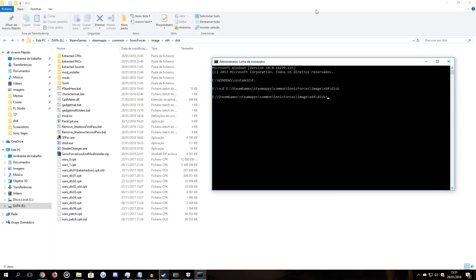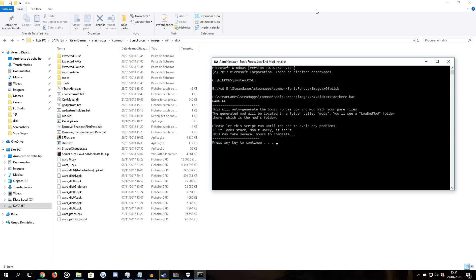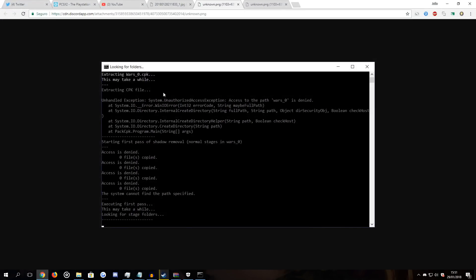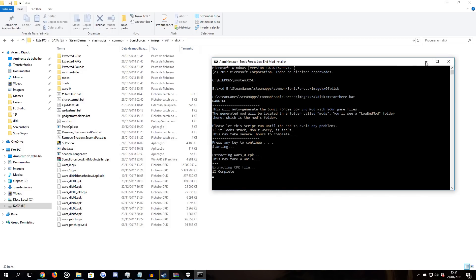Now what you need to do is type the name of the installation bat, which is #starthere.bat. As you can see, it doesn't give any other errors and it can extract the files normally. So if you're having these kinds of errors, you can just do that and it will hopefully fix your problems.